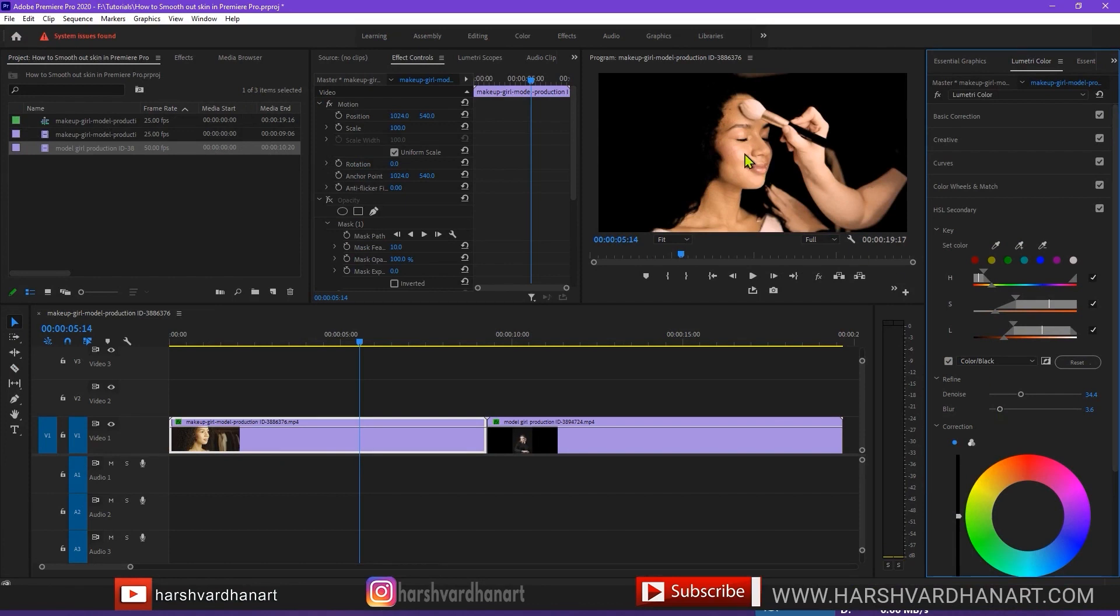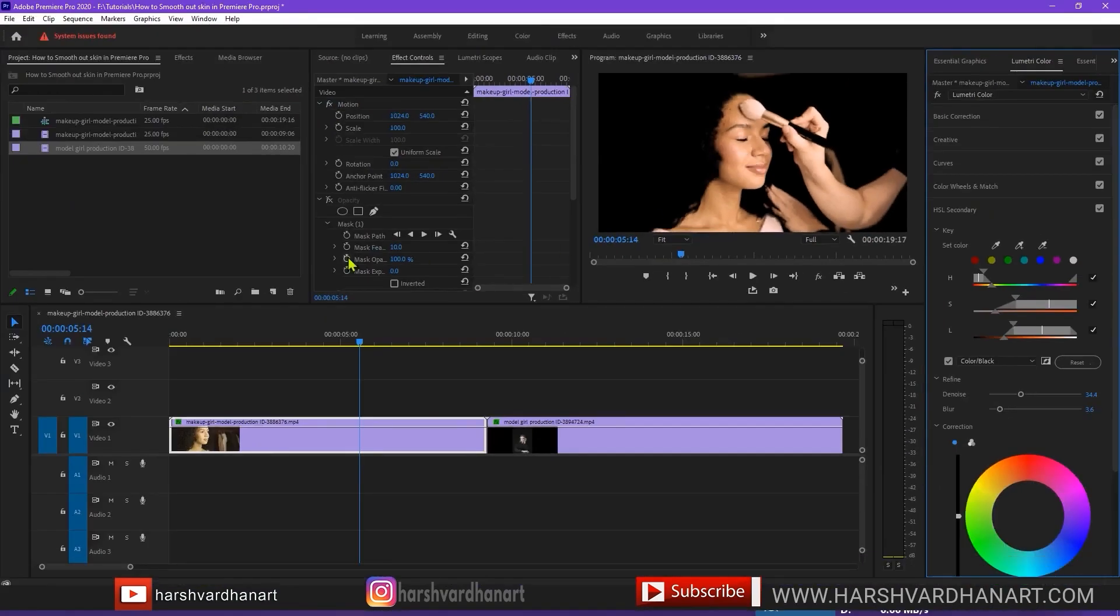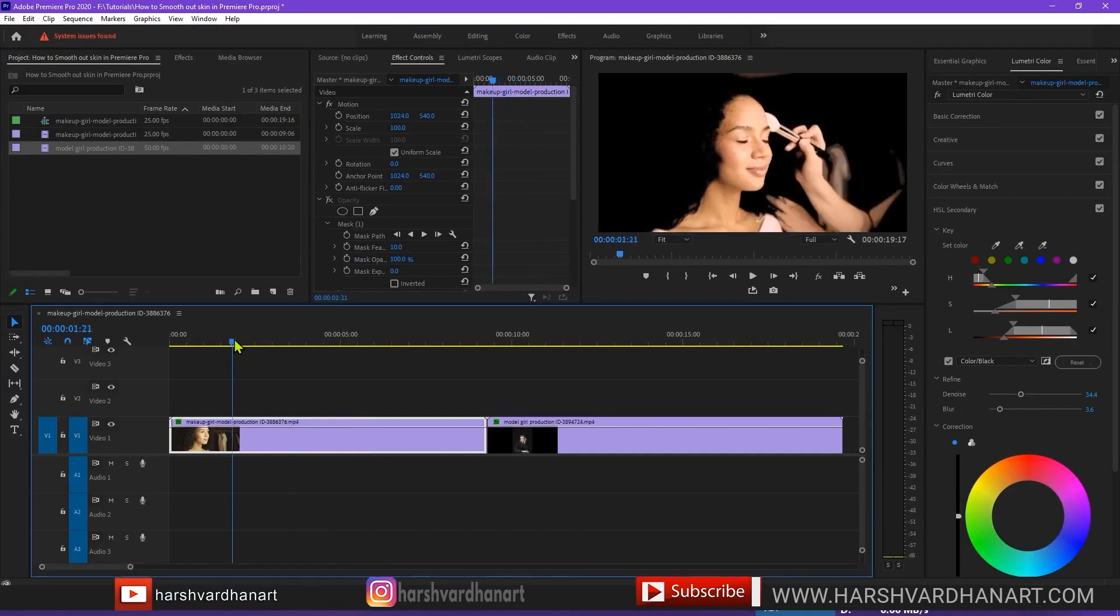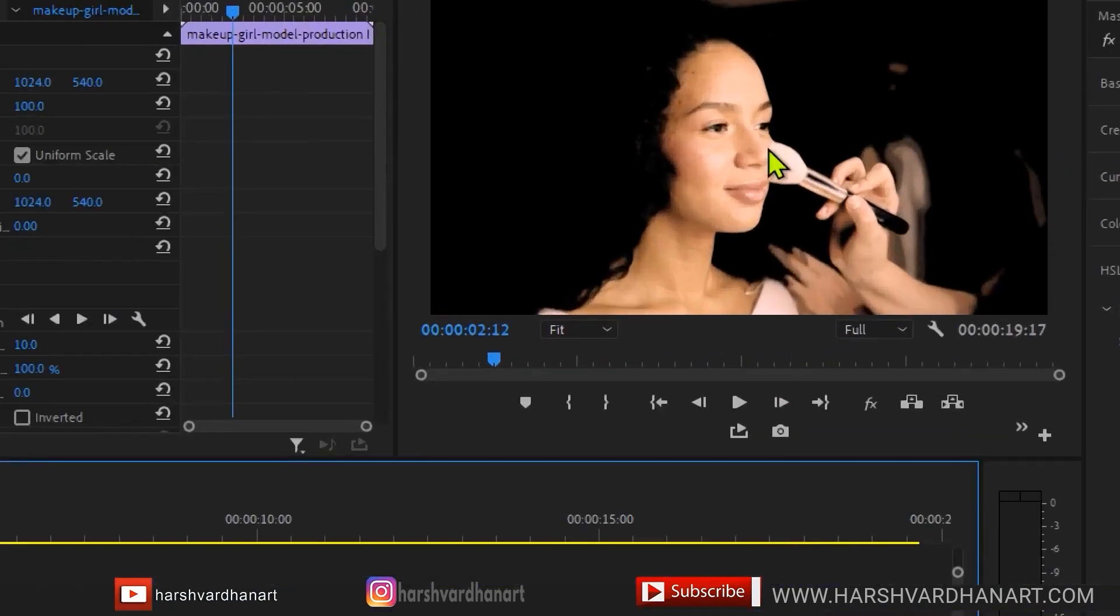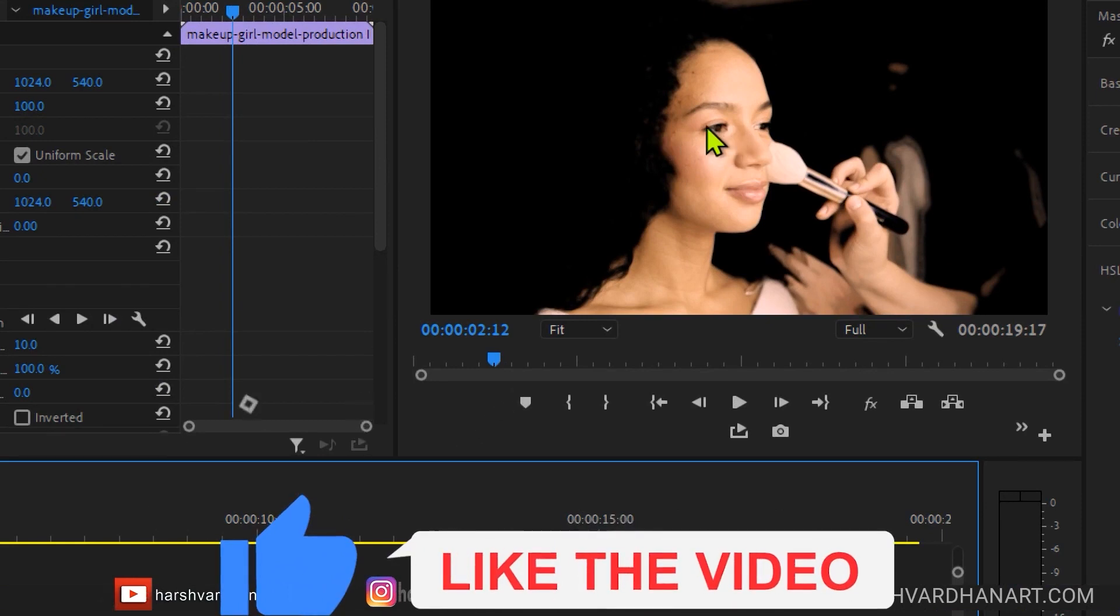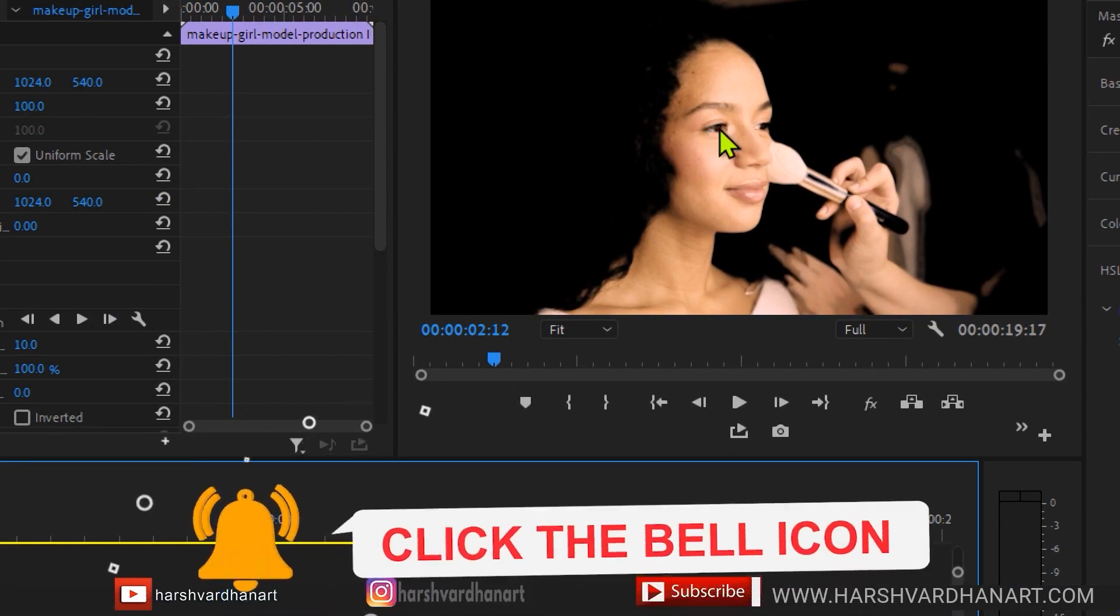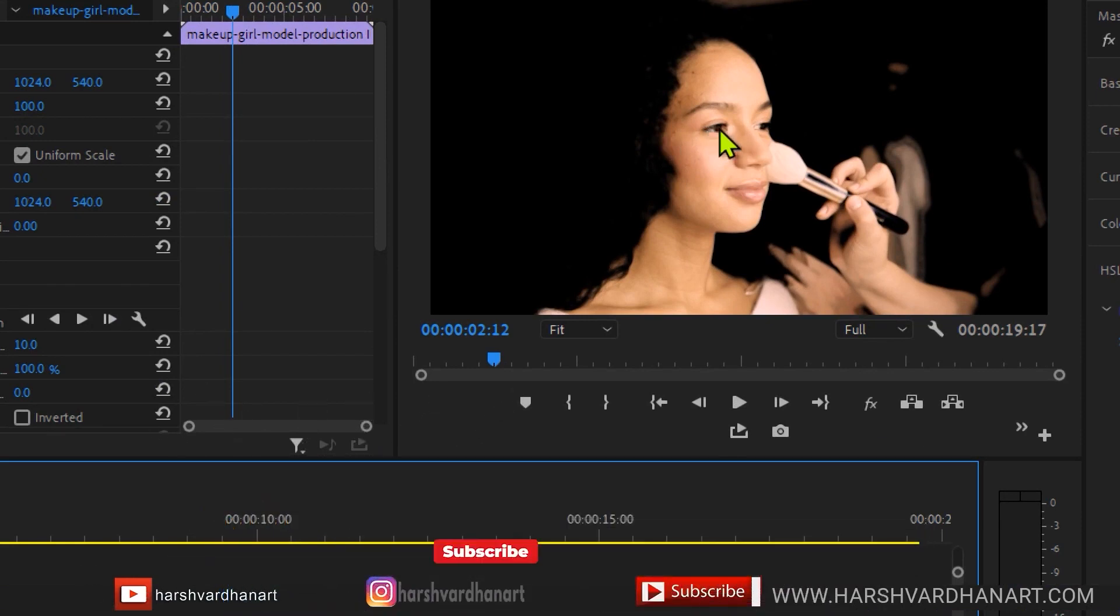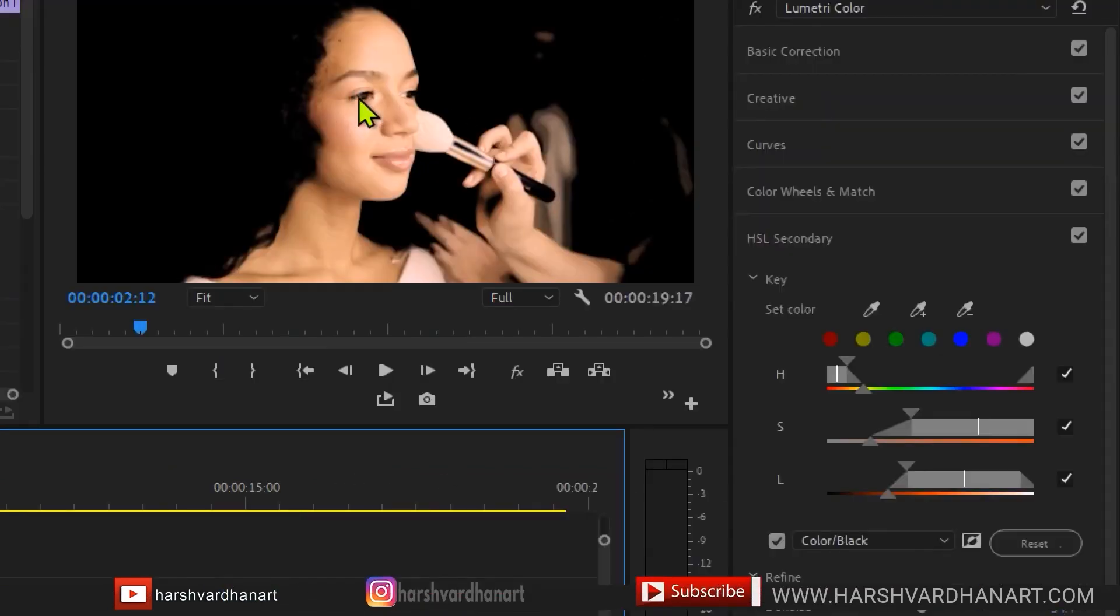And then we can increase the blur, so blur would also help to avoid those sharp edges or sharp difference between what we do on the skin and what is on the rest of the area. So now we have somewhat of fairly good selection. And if we just play it through let's check the eyes, it's very important because if the eyes are also selected that means it's going to make the eyes also smooth which won't look good.